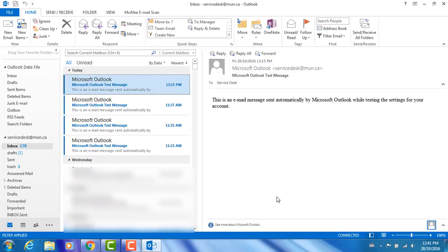And once the rule has been added, any email that is sent to you with the entered keyword in the subject will be automatically sent to your junk email folder. This should decrease the amount of spam emails you receive to your inbox.